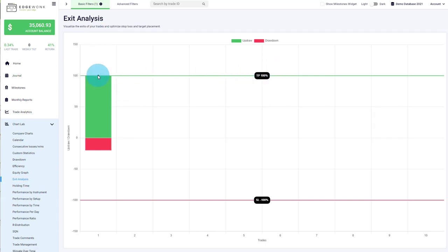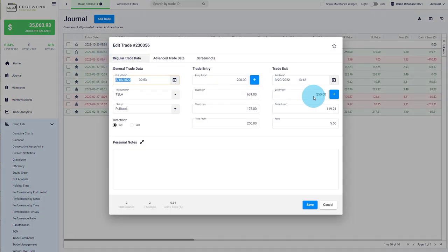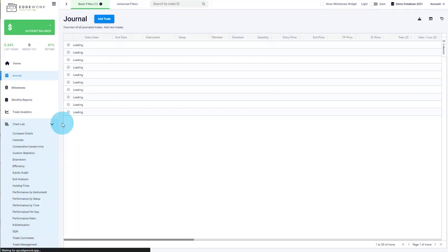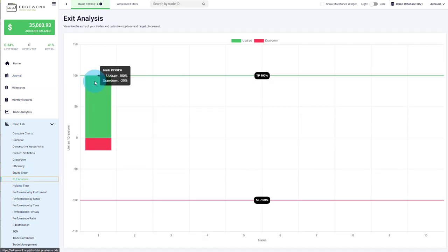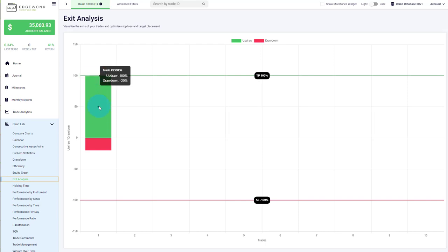If for example you see that the black marker is somewhere different — we go back to our journal, open the trade, and let's assume our exit price is not at the take profit but slightly lower at 225 — we save that and go back to our exit analysis. Now the black marker will be lower, only at 50%, which means your exit is much lower than your take profit and much lower than the highest observed price. At that point, it seems like you made a mistake by closing the trade a little bit too early and not realizing the full potential of the trade.